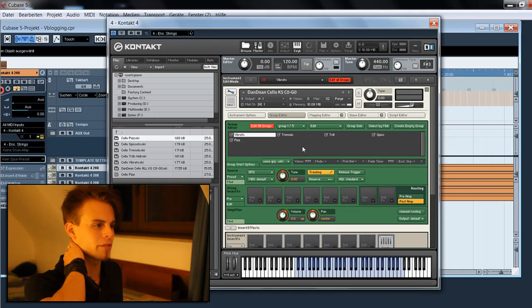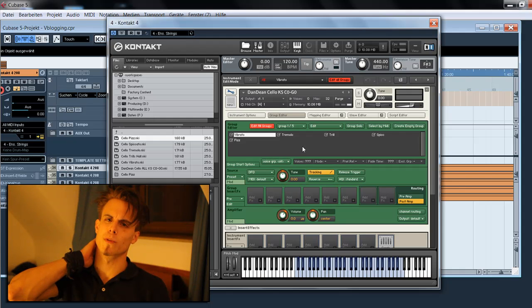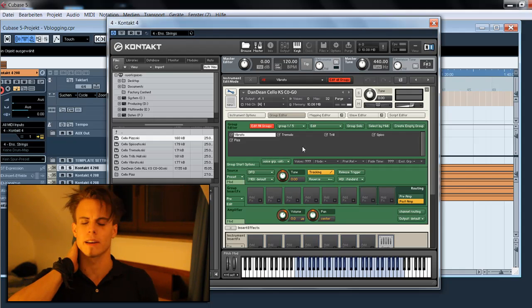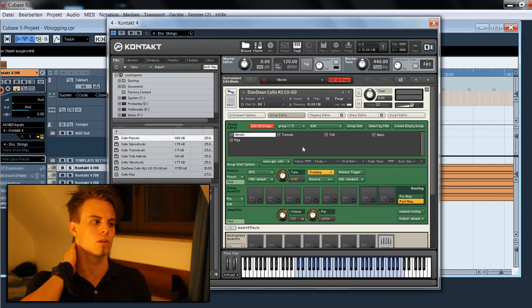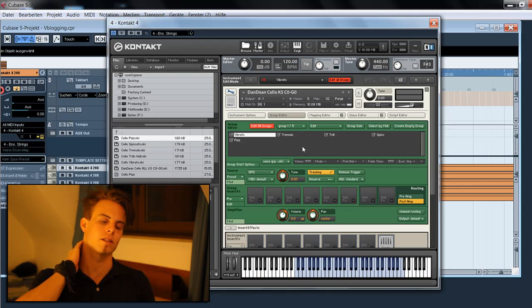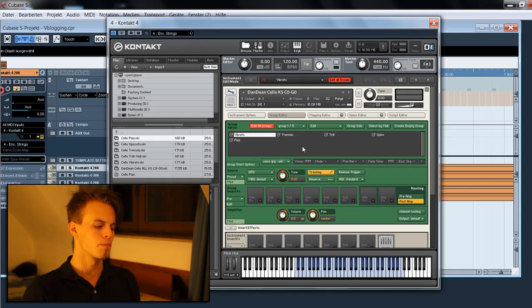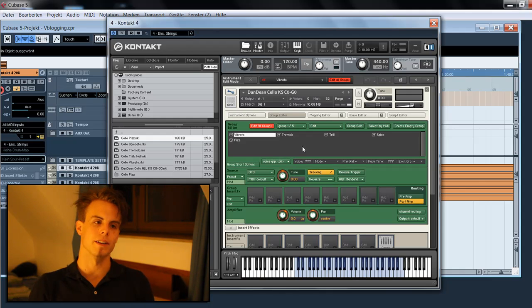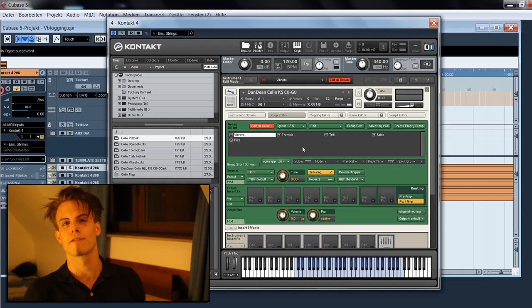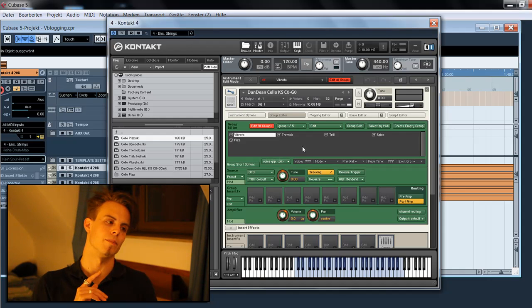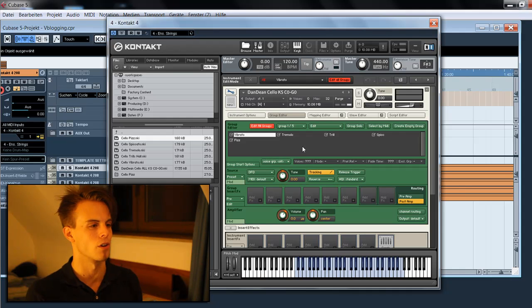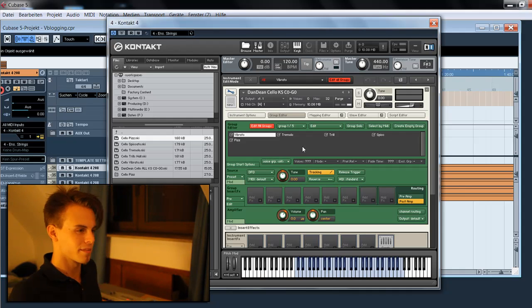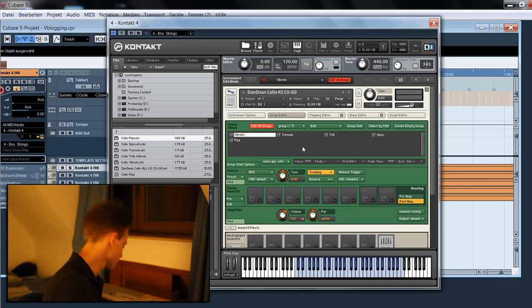What we have now is a main patch with all groups and articulations of the Dan Dean solo string library cello section. But the only problem we have is that all five groups are assigned to one key. I'll show you what I mean.